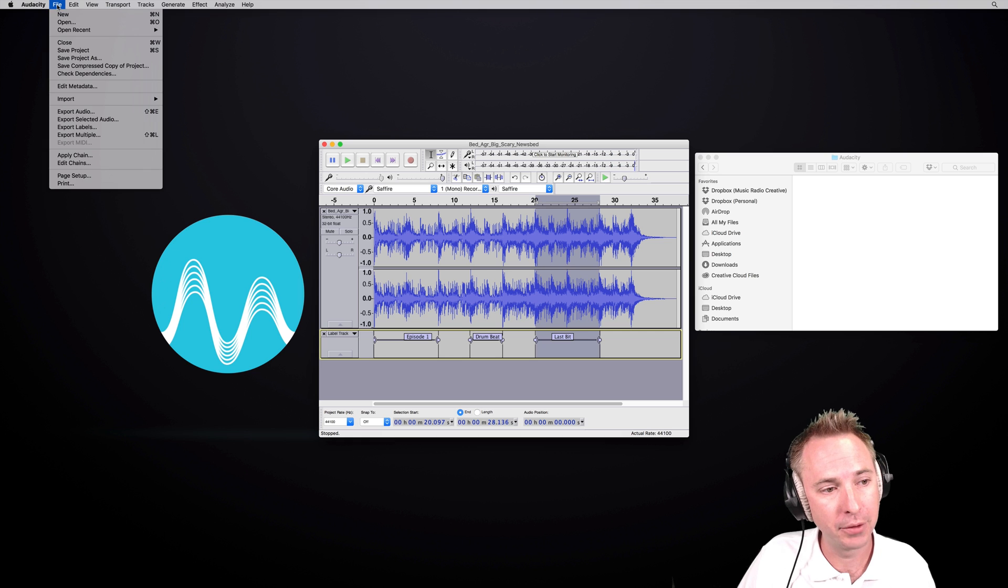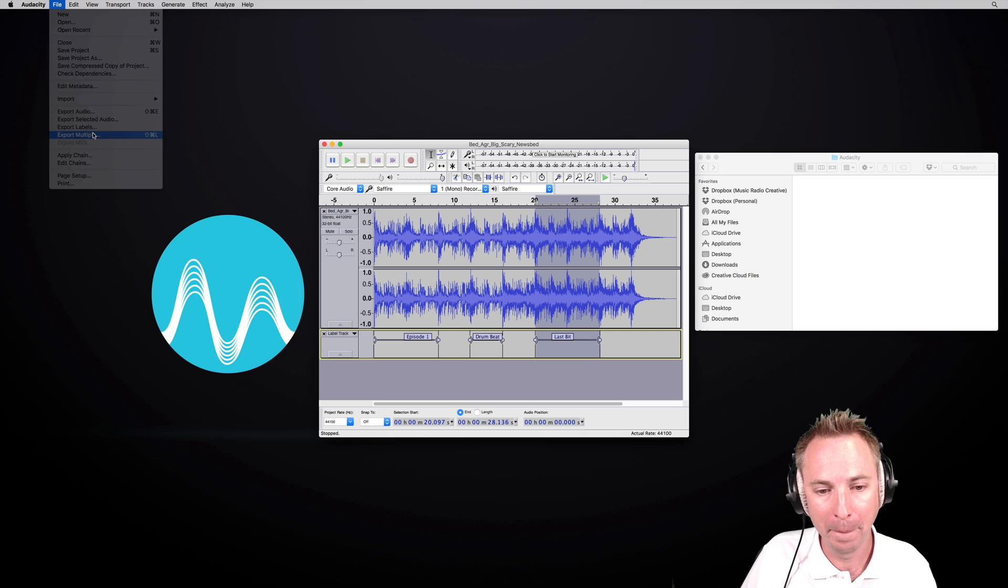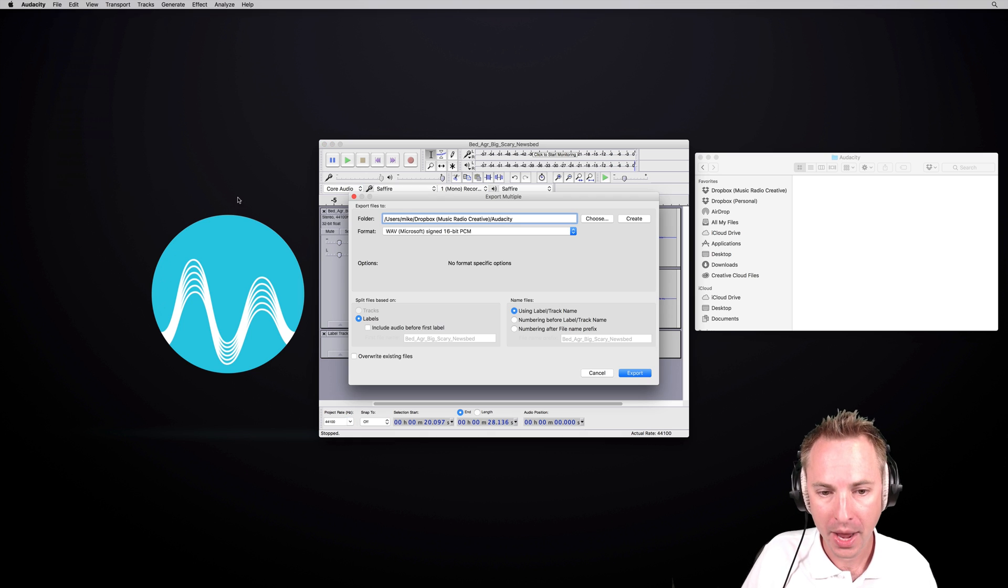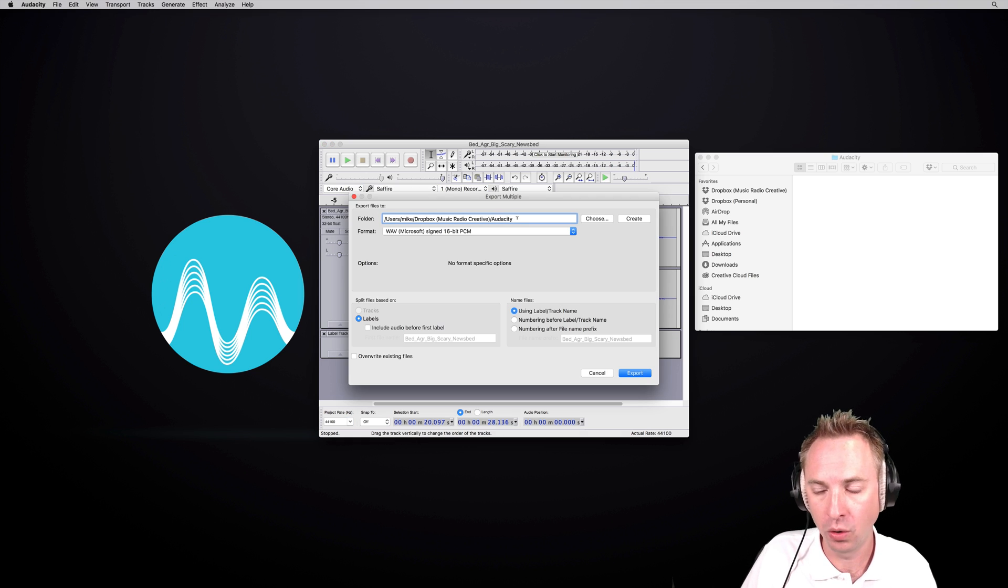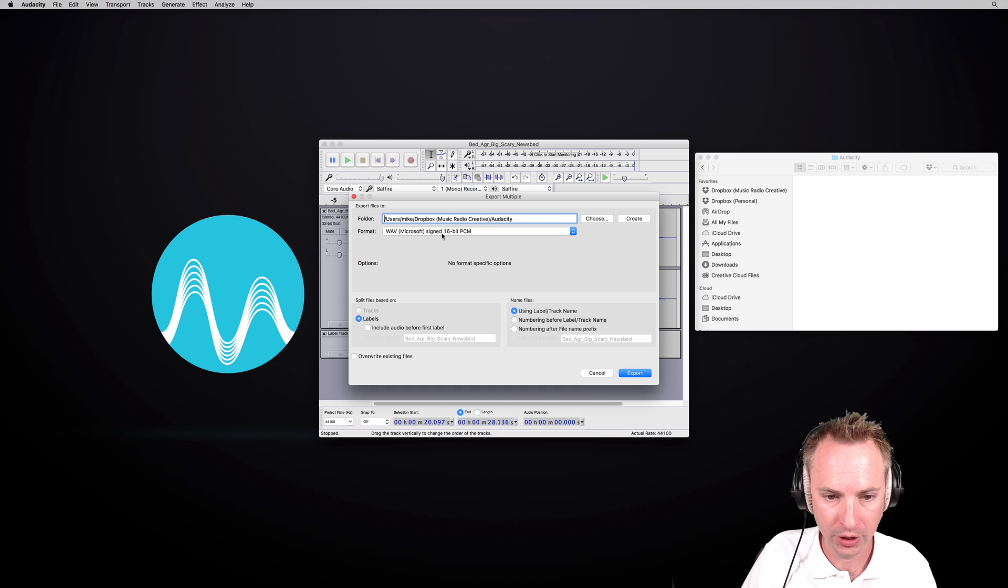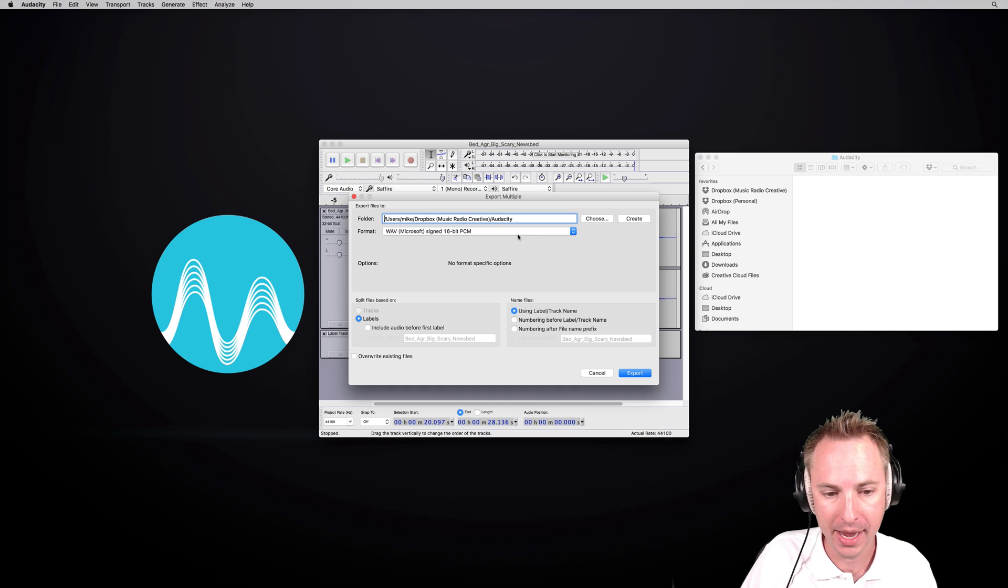Now I go into the file menu, export multiple, and then I'll choose to save it into my Audacity folder in Dropbox as a WAV file. That sounds good to me.